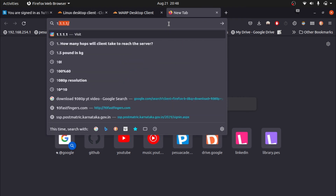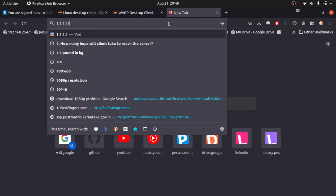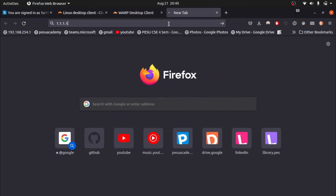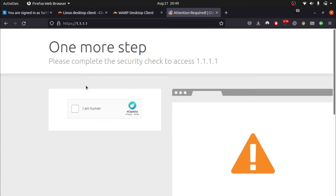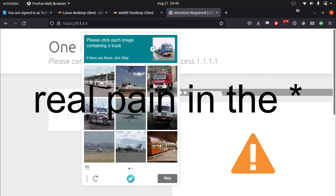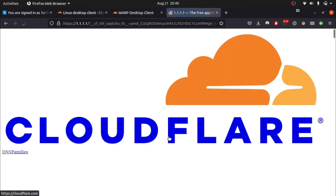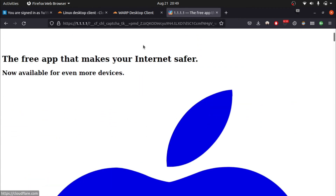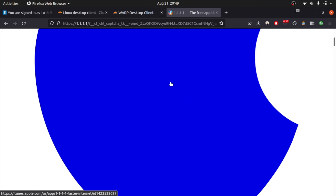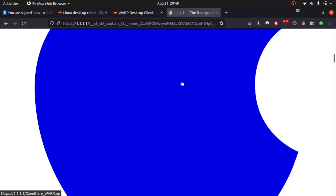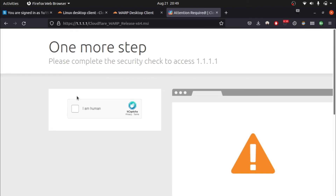Installing on Windows is very easy, so I'll just show it here without switching to Windows. Go to this link — type 1.1.1.1 in your browser and press Enter. It may ask you to prove you're human. If you are using Mac, click the Mac icon to download. If you are using Windows, click the Windows option.